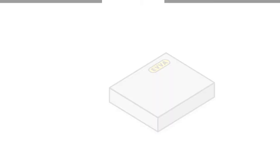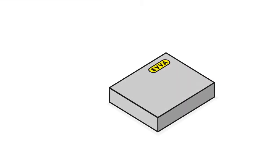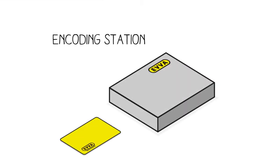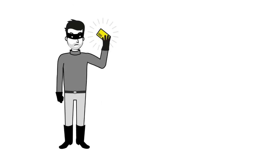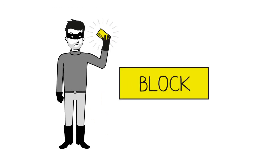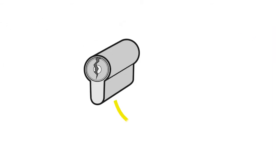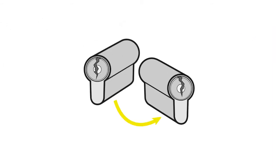Identity media on an encoding station become electronic keys. Lost or stolen cards can be blocked and replaced quickly and easily. The need to replace locked cylinders is a thing of the past.